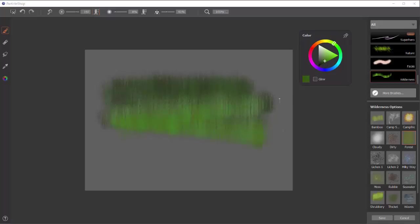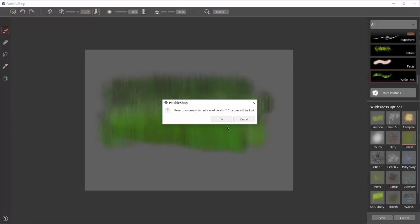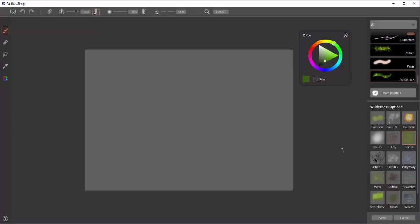You know, you could use this for grass. There are so many things you could use these brushes for. Clear this one off.